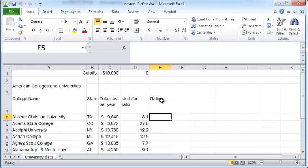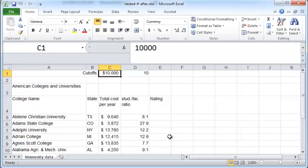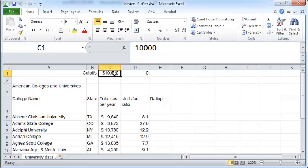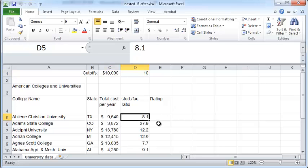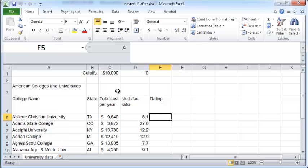Now we want to compare the total cost of attendance to this cutoff cost of ten thousand dollars. If the total cost is less than this cutoff cost and if the student to faculty ratio is less than this cutoff ratio of ten, then we wish to assign a rating of one. If either of these cutoffs is not satisfied, we wish to assign a rating of two.